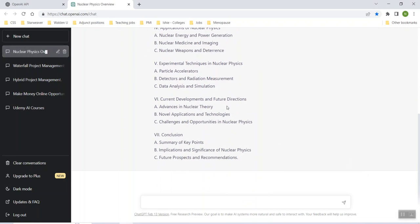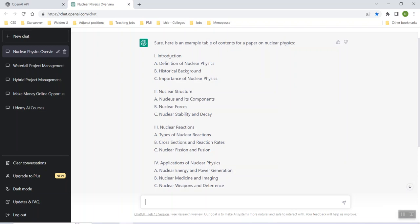So now let's say, for instance, this is a paper you're going to write. You want the introduction? Okay. Definition of nuclear physics. All right. Let's just take that. Let's say, okay, I want, I don't even know where to begin. I don't know what definition I should use. Okay. Write a paragraph on definition of nuclear.